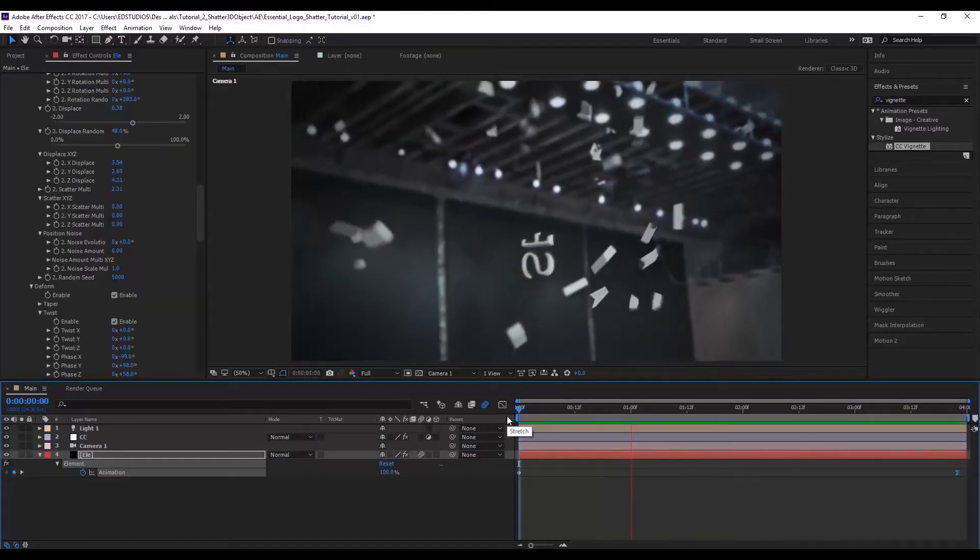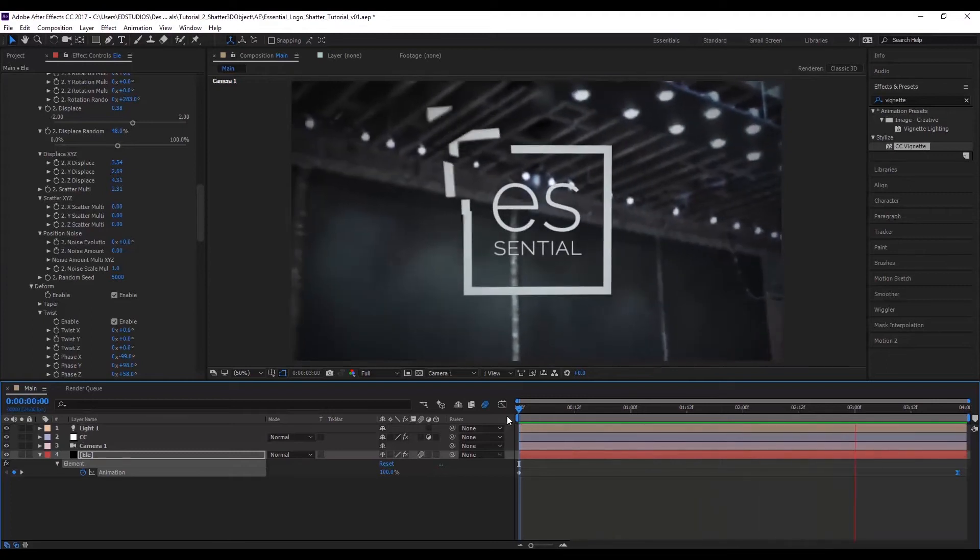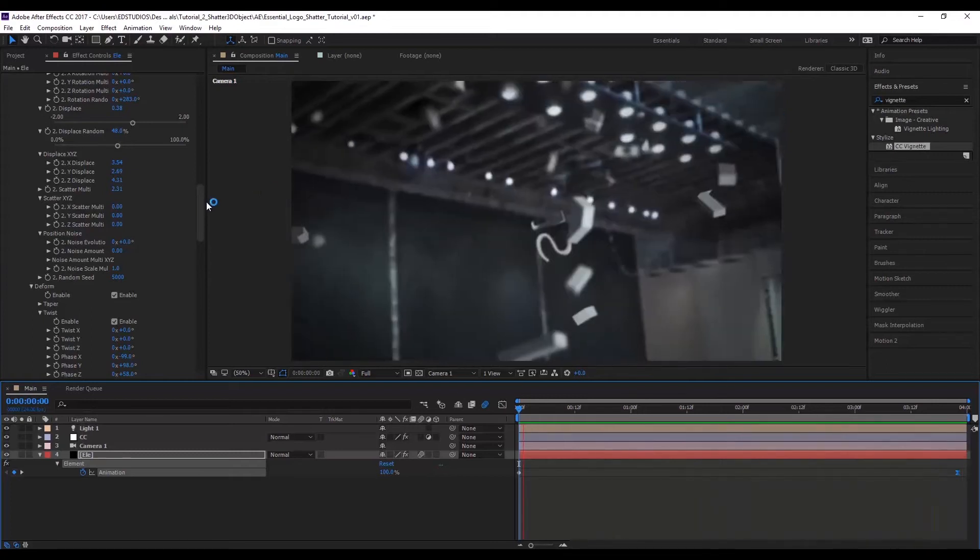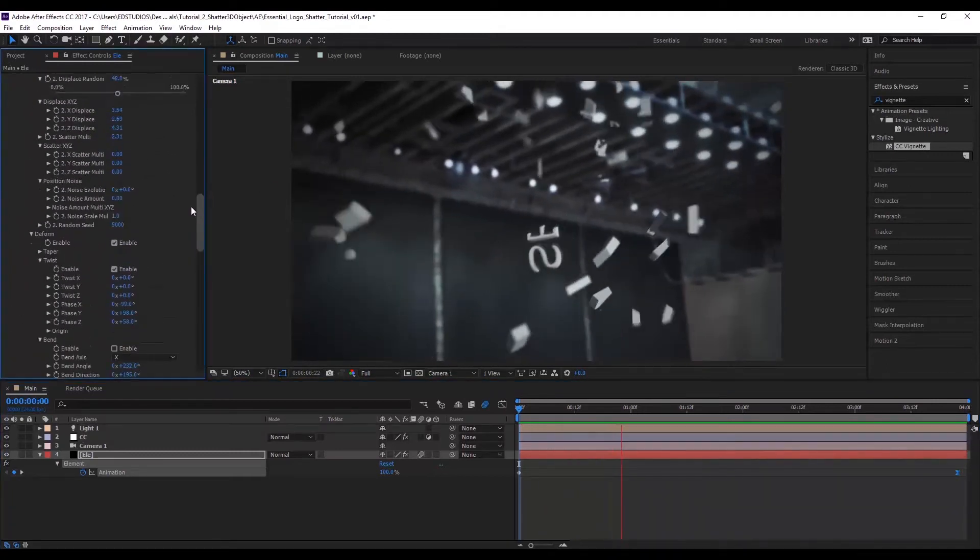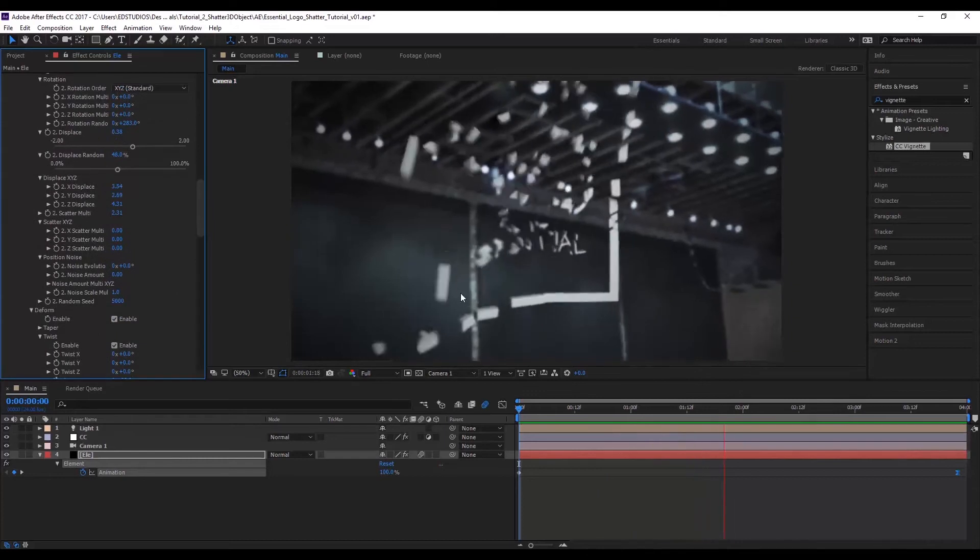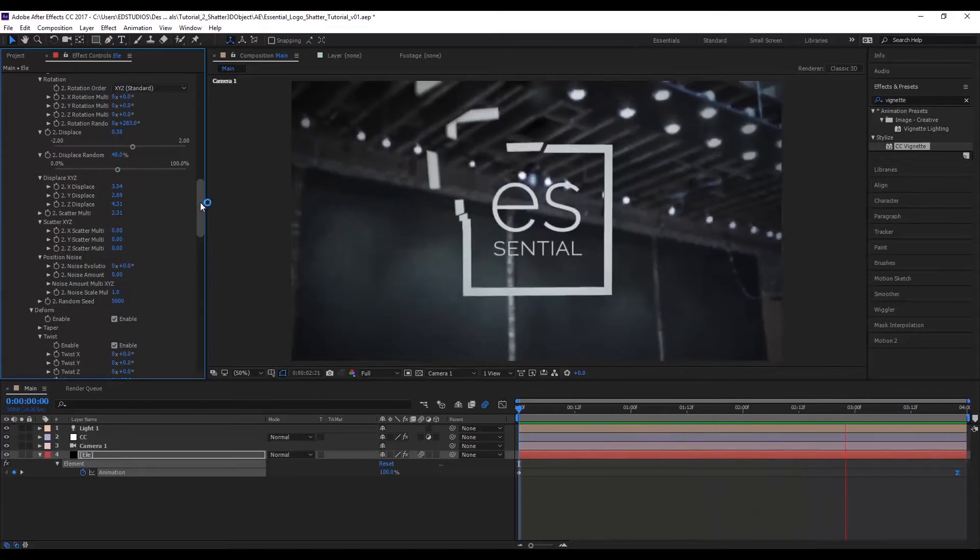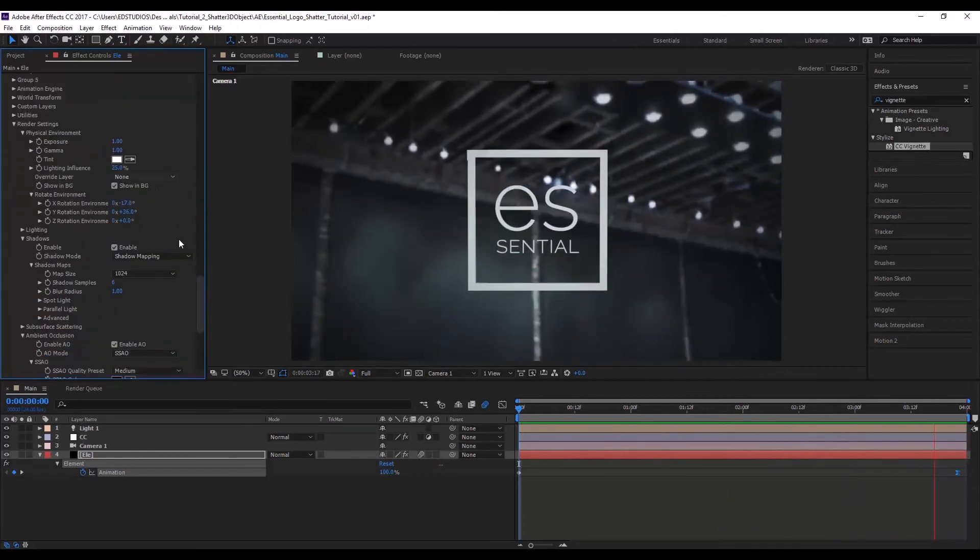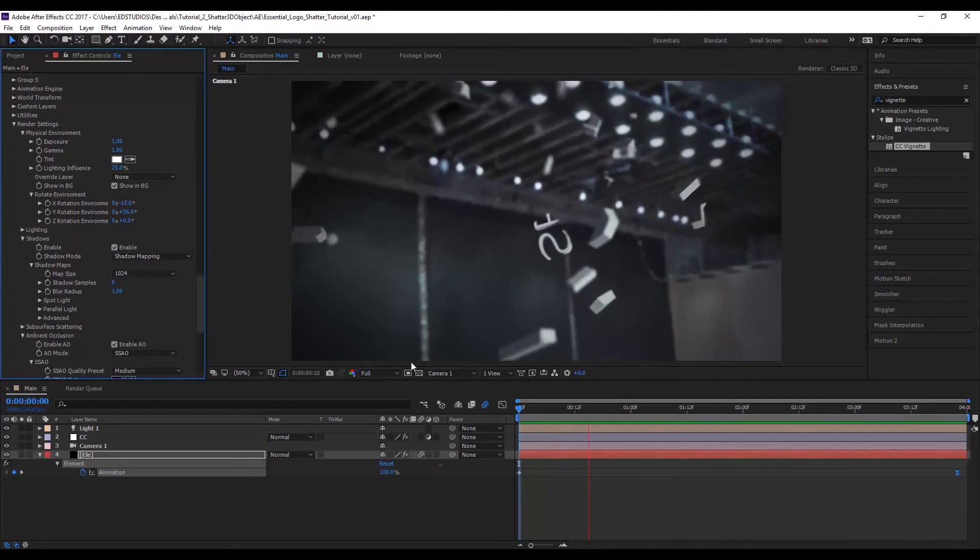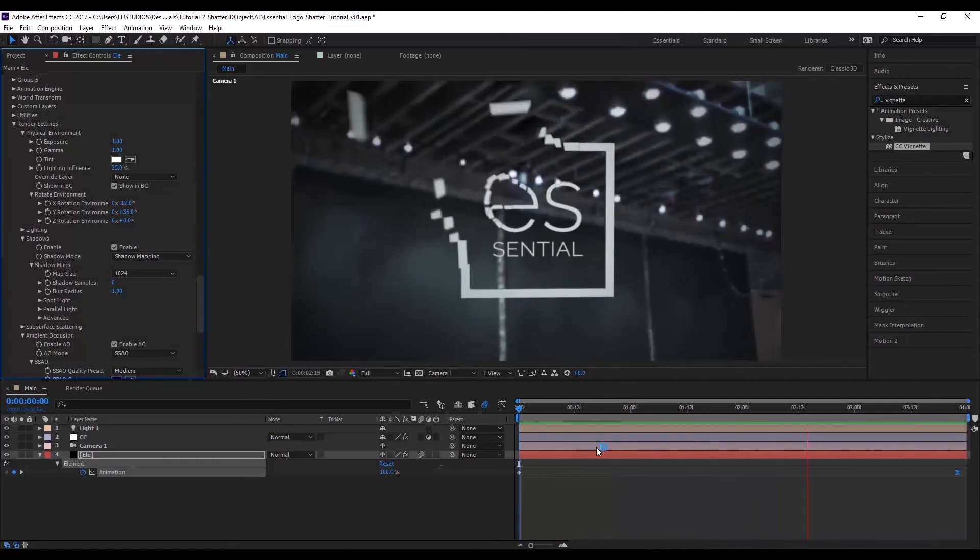So I encourage you to play around with the camera settings and the animation engine. There's tons of different effects that you can achieve just by tweaking a few different settings within that. I hope you guys learned something and I'll see you next time.